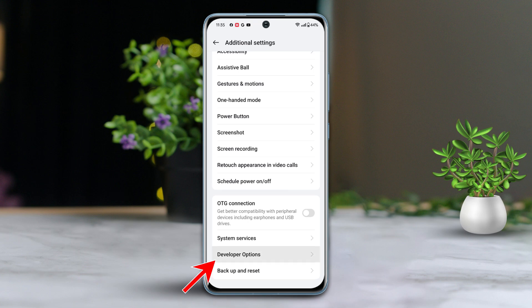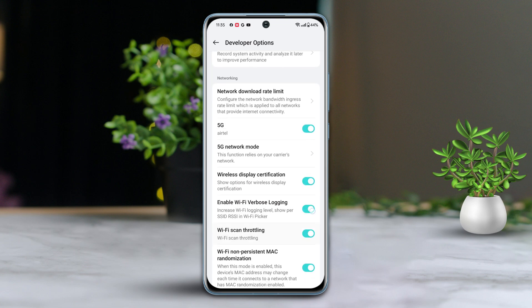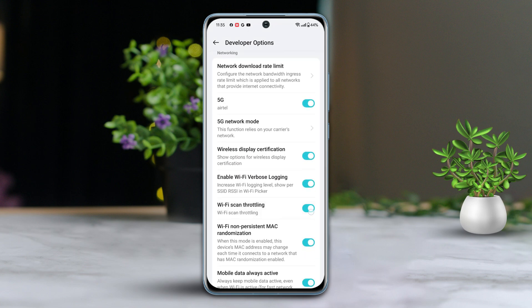Scroll down a bit and find the Wi-Fi scan throttling option. Toggle it on. Now try to enable your Wi-Fi.